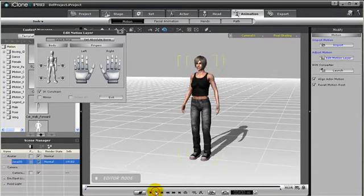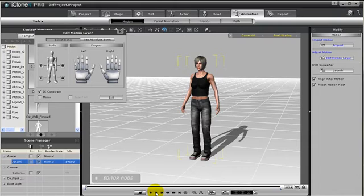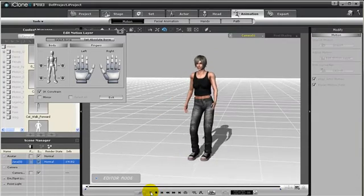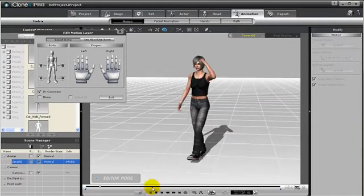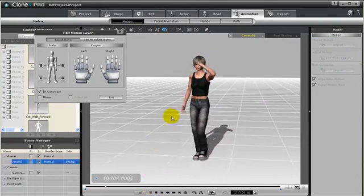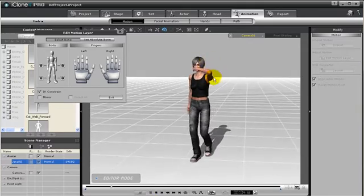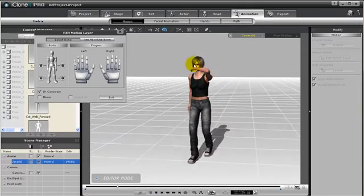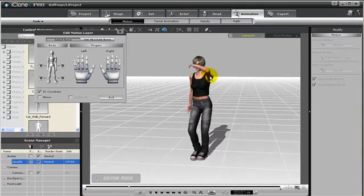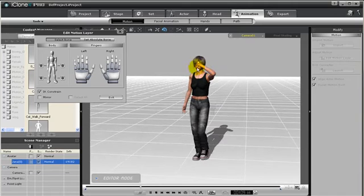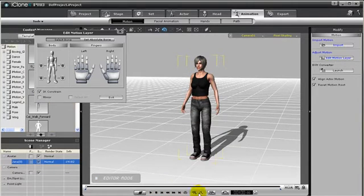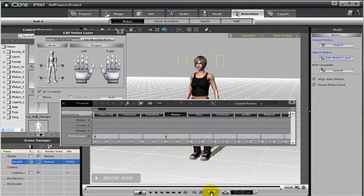So let's get back to the beginning and press play. Now you see her arm goes up. But since we used relative motion layer, we see her arm seems to bob along with the original animation. And let me show you how we can fix that.